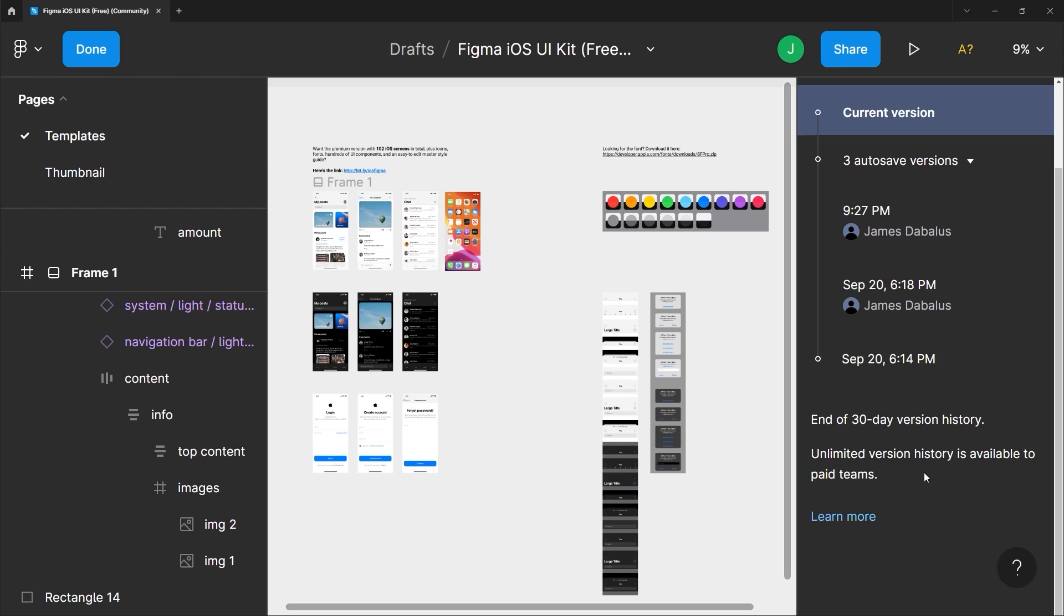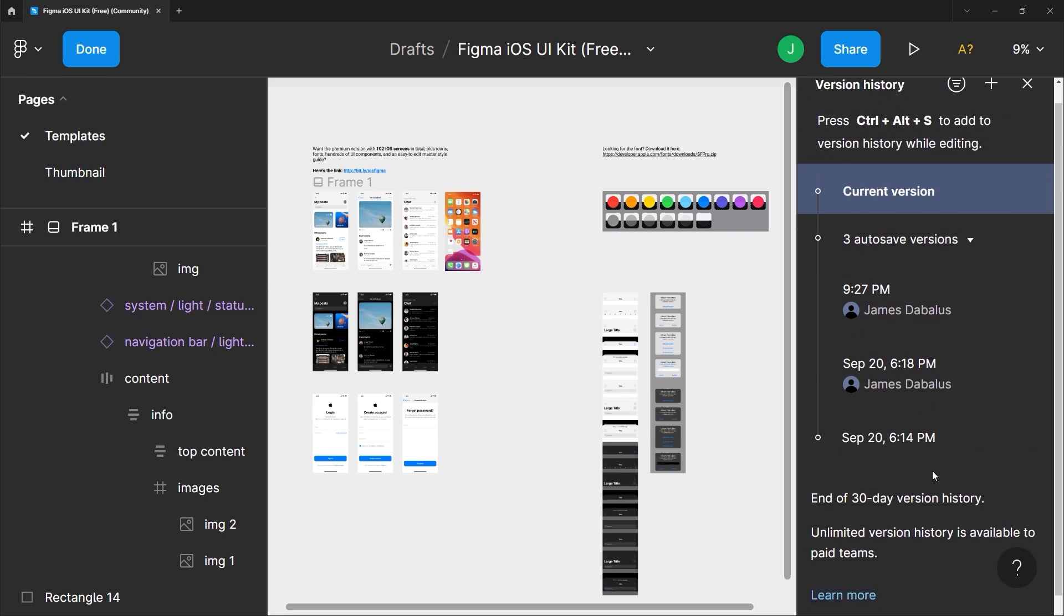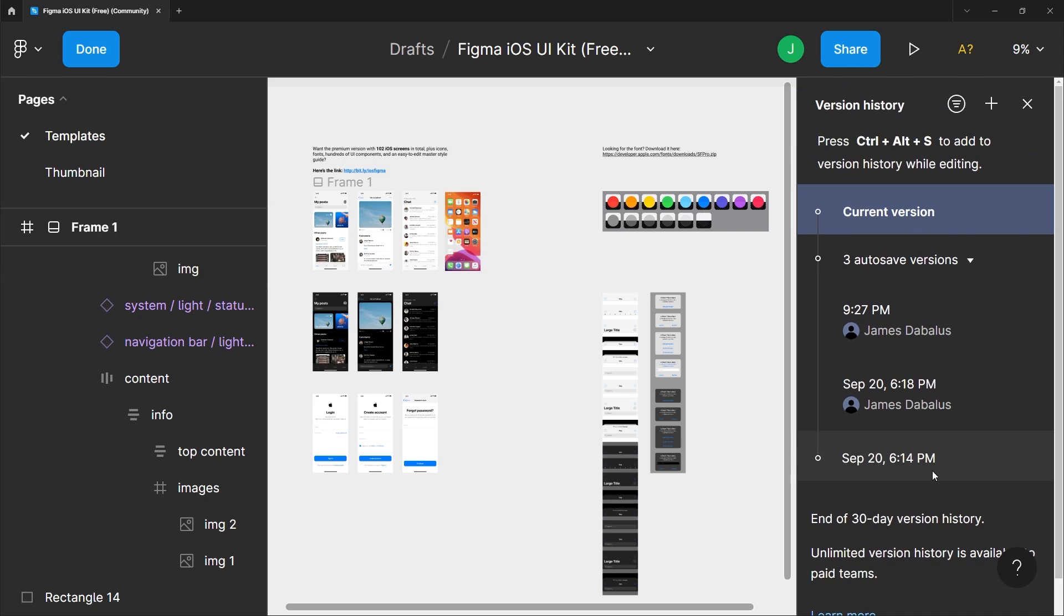So aside from auto save that you can see here, you can also manually save your version with Ctrl+Alt+S or Command+Option+S. And down here we have different time stamps. Yours might be empty depending on how long you've worked with this template already.